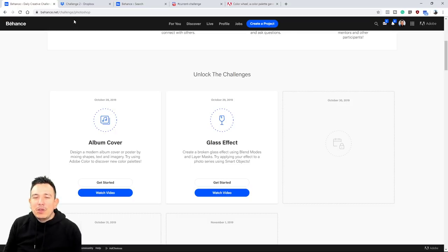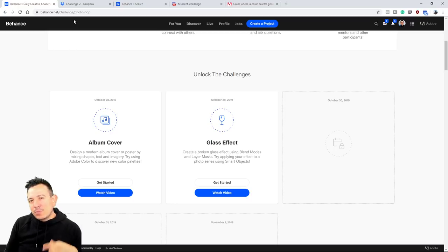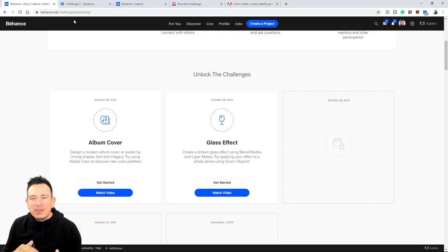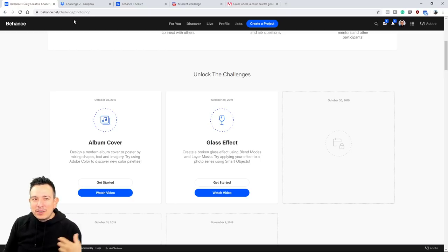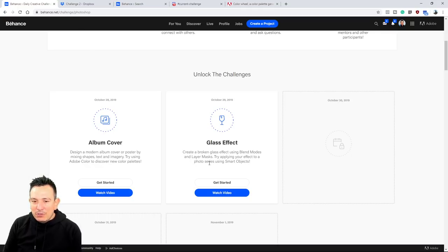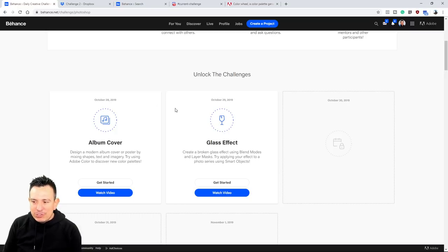We're also going to power up the challenge by using Smart Objects — that's the advanced part of the challenge. You don't have to use a Smart Object if you don't want to, but you're going to see why you'll want to. Make sure you download the Get Started file under behance.net/challenge/Photoshop.